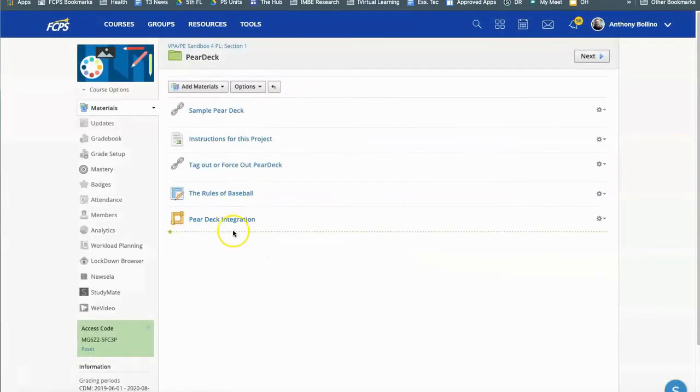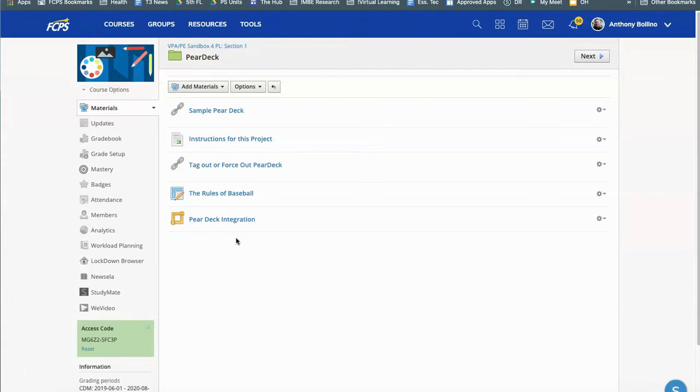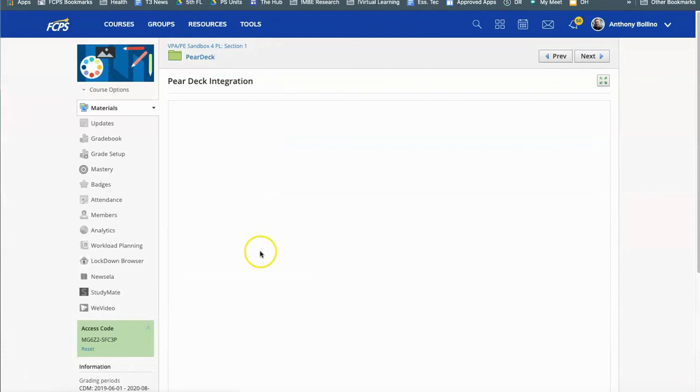So down here is the Pear Deck integration link that I just created and if you are familiar with the PlayPosit setup in Schoology you will have to follow a similar process. Before you give this to the students you do need to click on the link here and it will open up the Pear Deck integration.